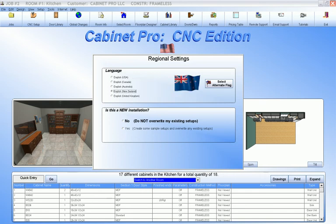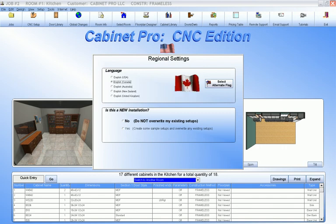New Zealand, Australia, the UK, Canada or the USA.